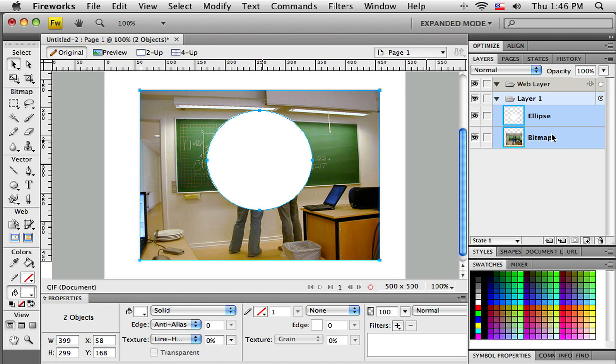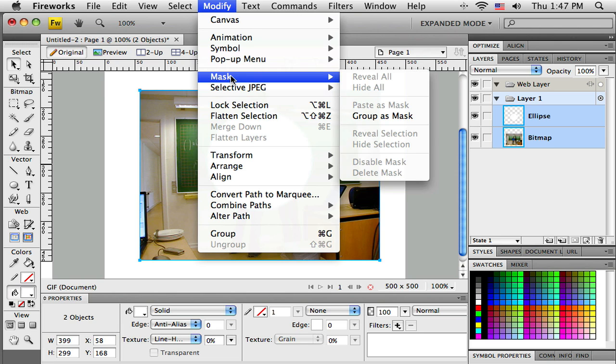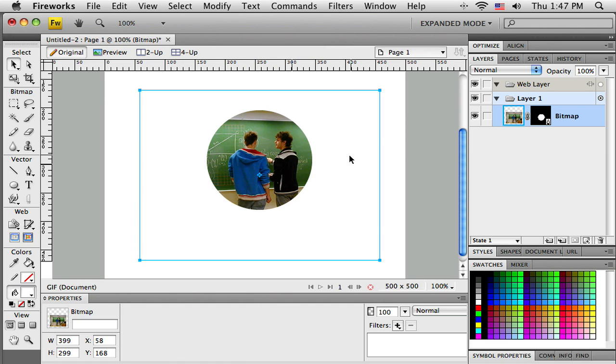Now I've got the vector shape on top of my bitmap, so I need to get both of them selected. I just held down shift and clicked over here in the layer panel to get the second one selected. Then you go to Modify, Mask, and Group as Mask.